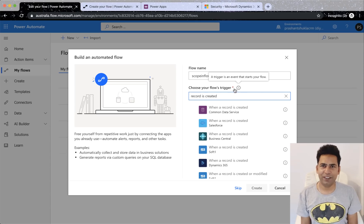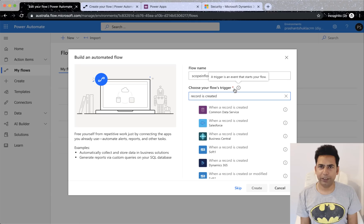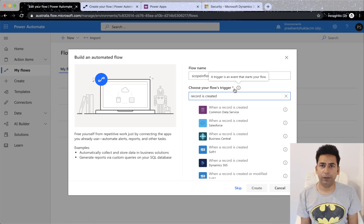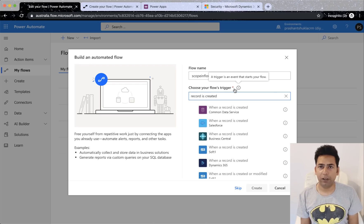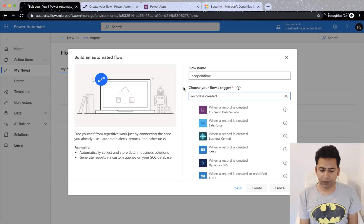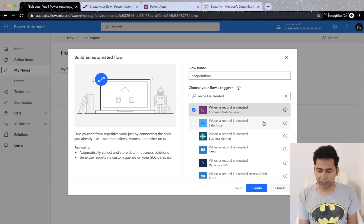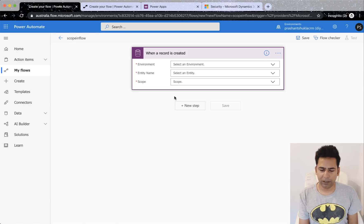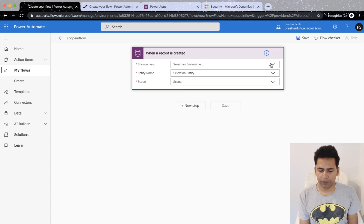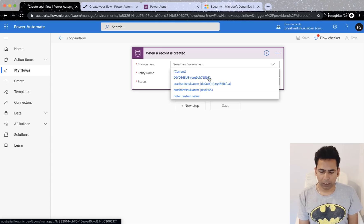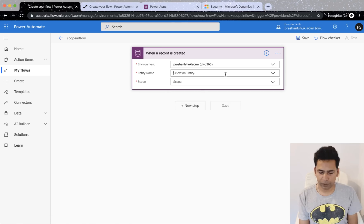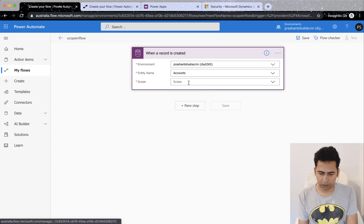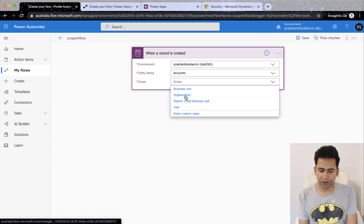Alright, let's start it. So what we're going to understand is scope in flows and this is in context to common data services or CDS. I'm going to create a flow and I'll select CDS when a record is created and click on create. Now this is the scope I'm talking about. First of all I'll select an environment here, I'll select account and then you have got these scopes.